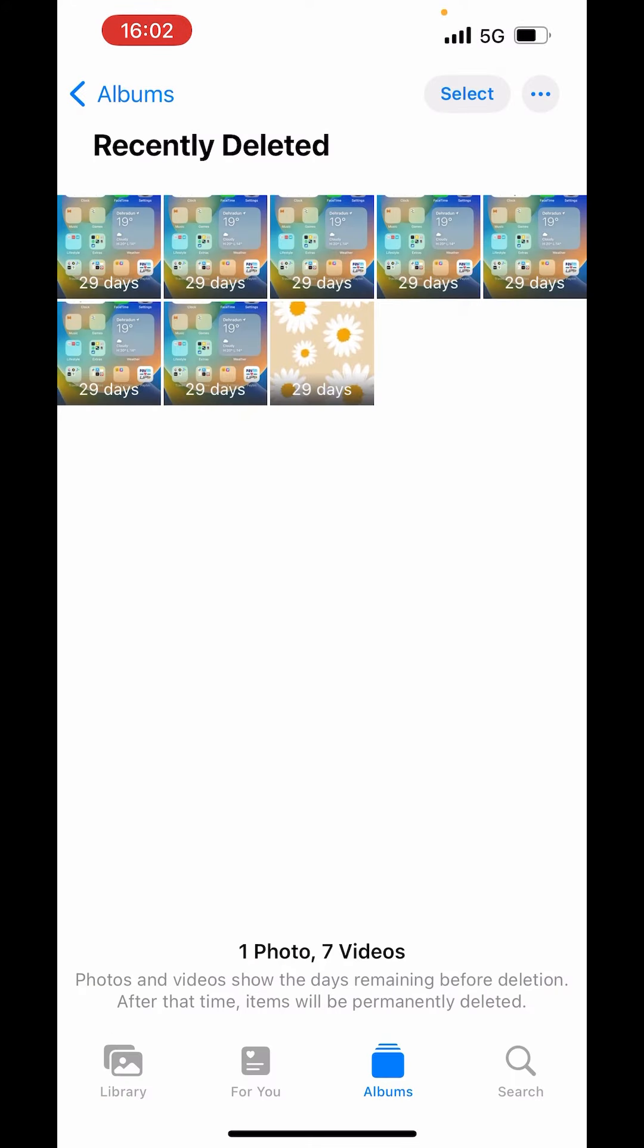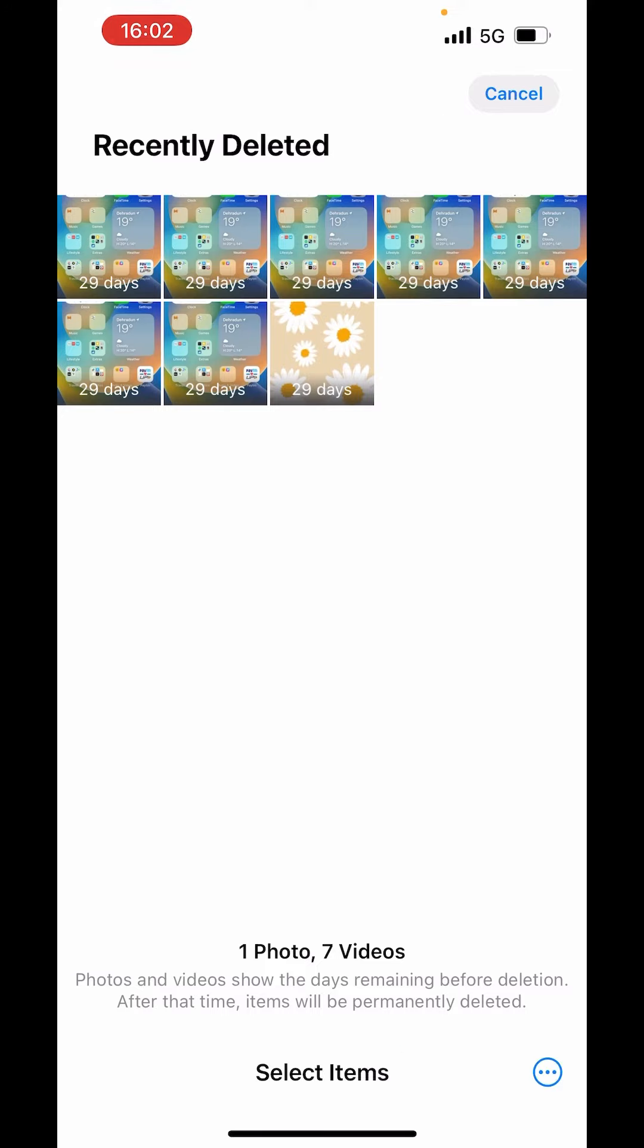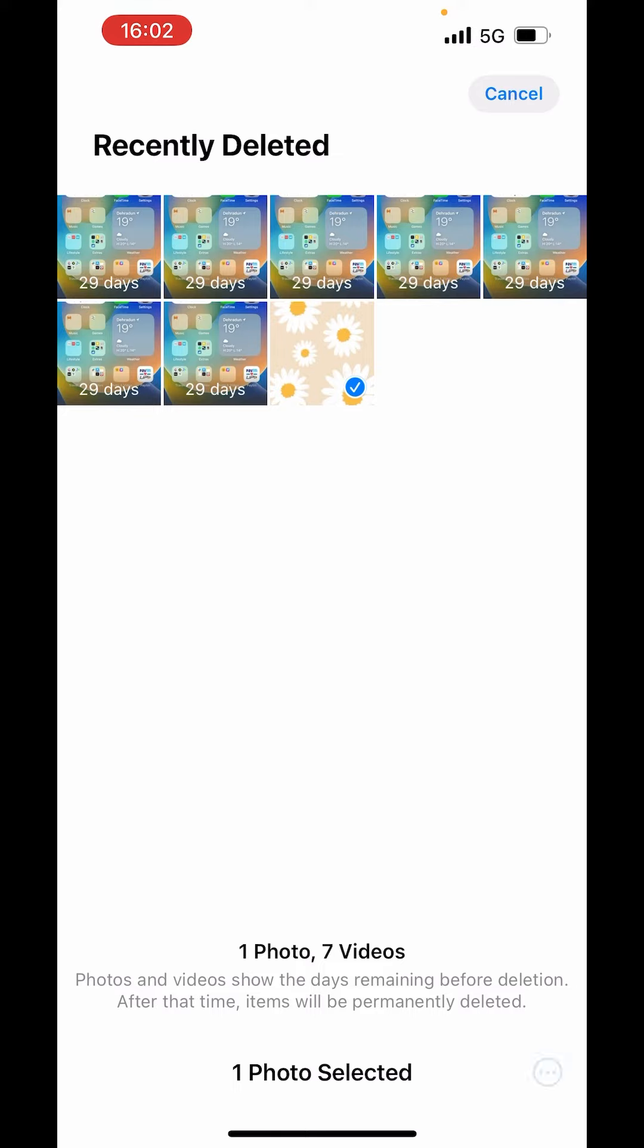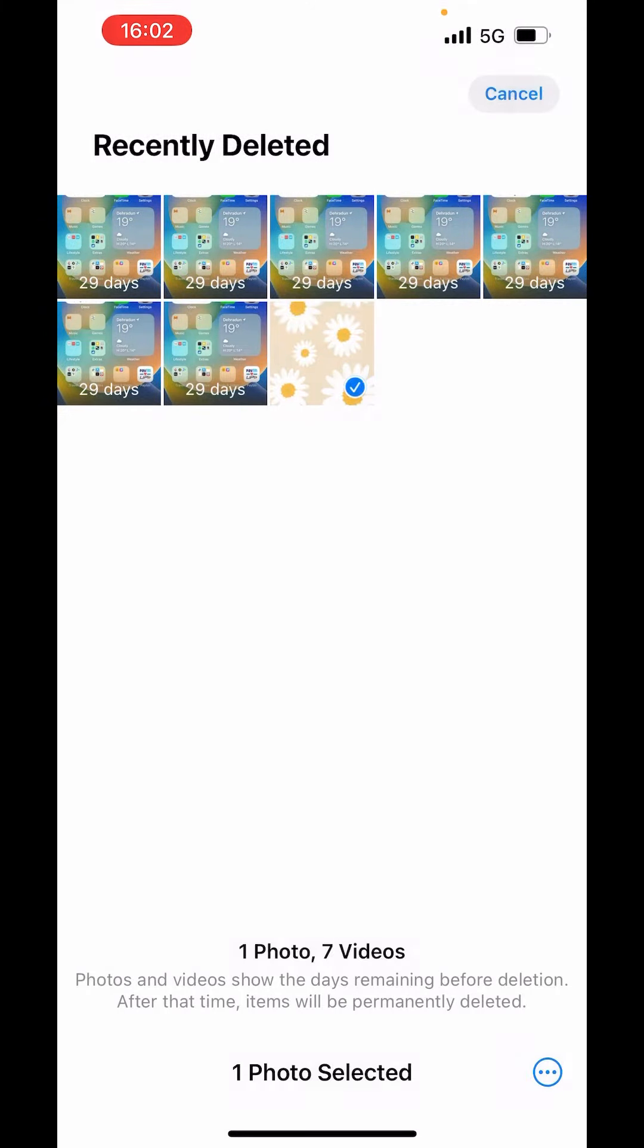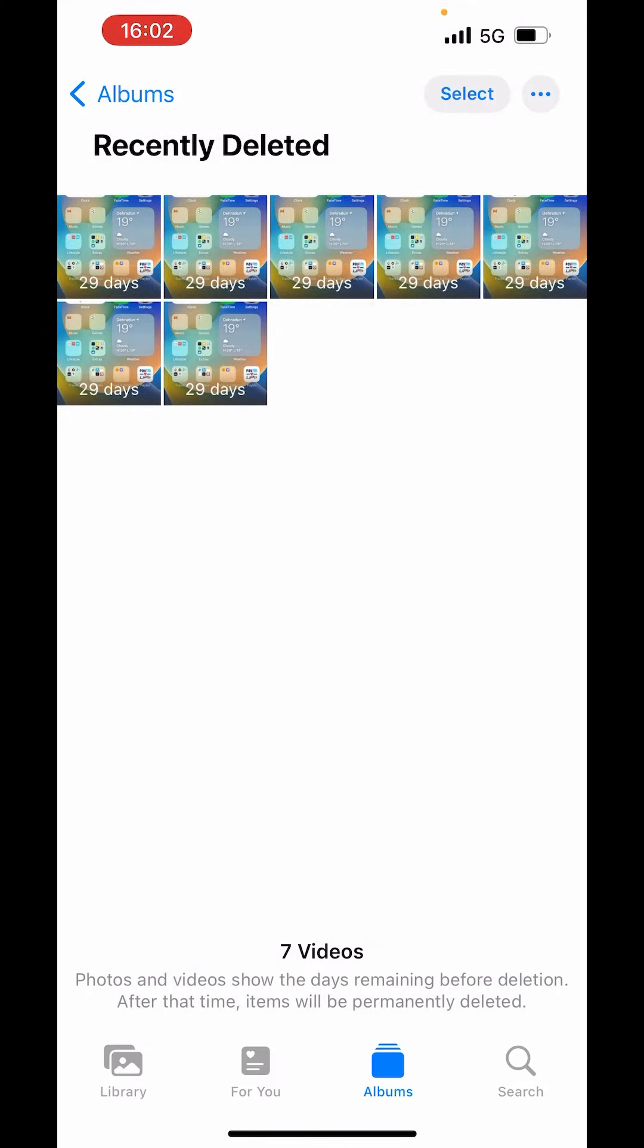Now I want to recover this also. On the right hand side above, you can see the select option. Click on select, select the picture. Now on the right hand side below, you can see three dots in a circle. Tap on that and here you will get the option of recover. Recover photo.